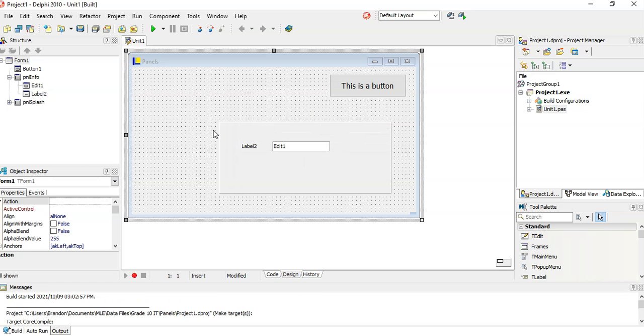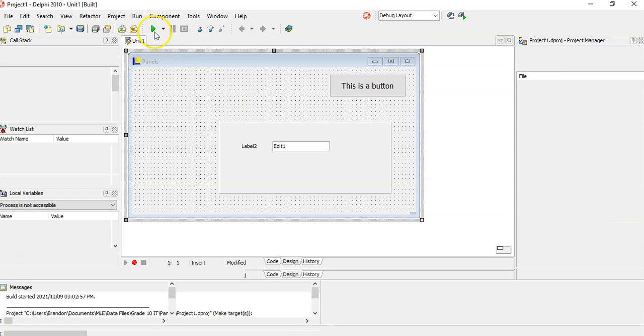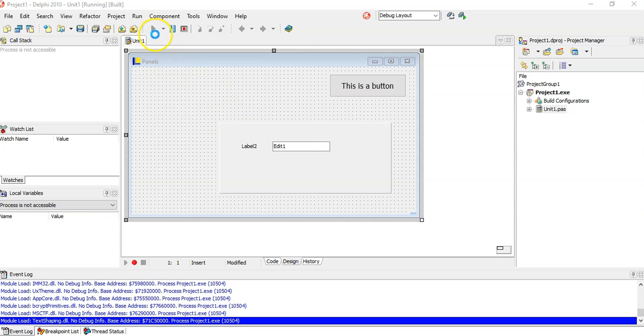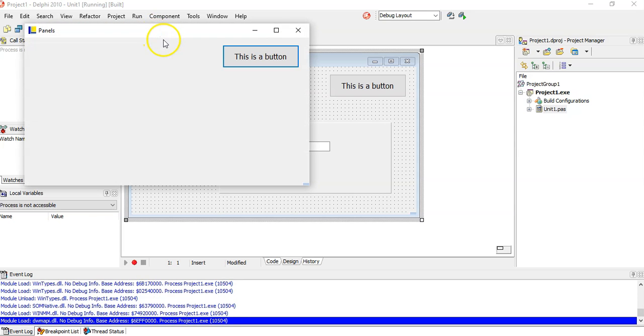You can just change the panel and then everything on the panel will go away. Let's run it quickly. There we go, you can't see anything, it's not there.